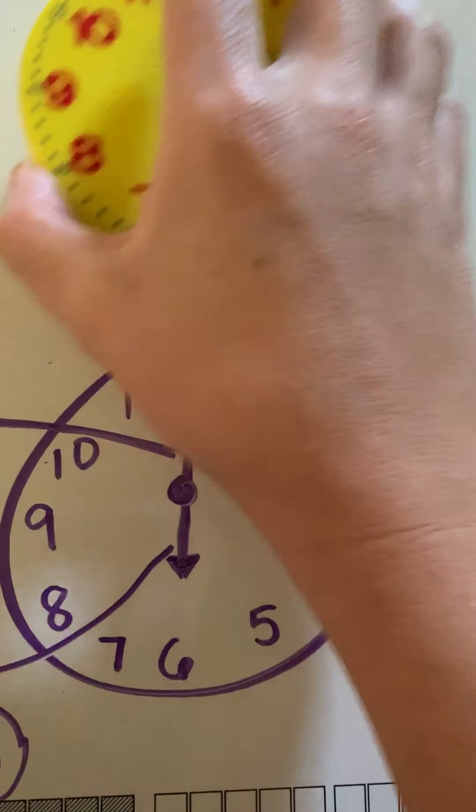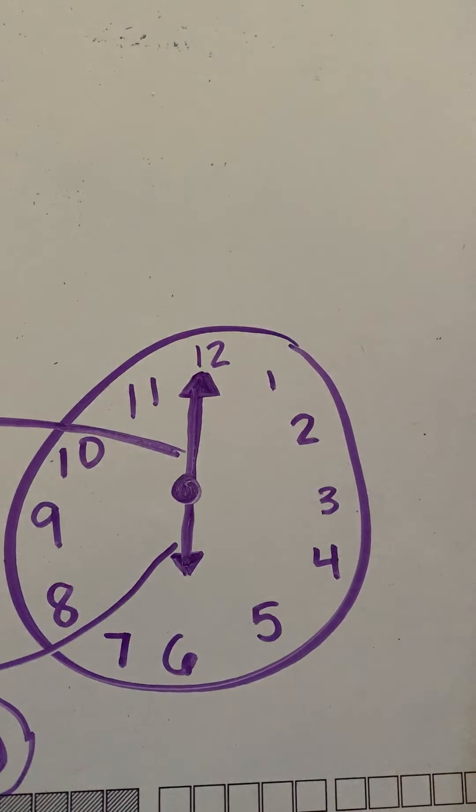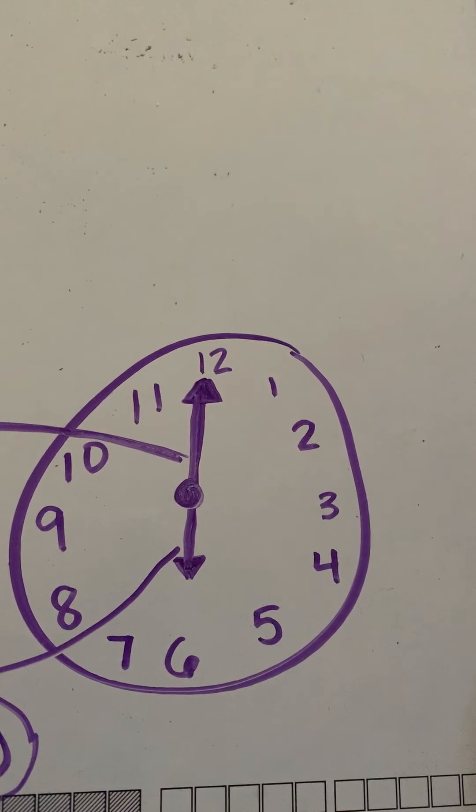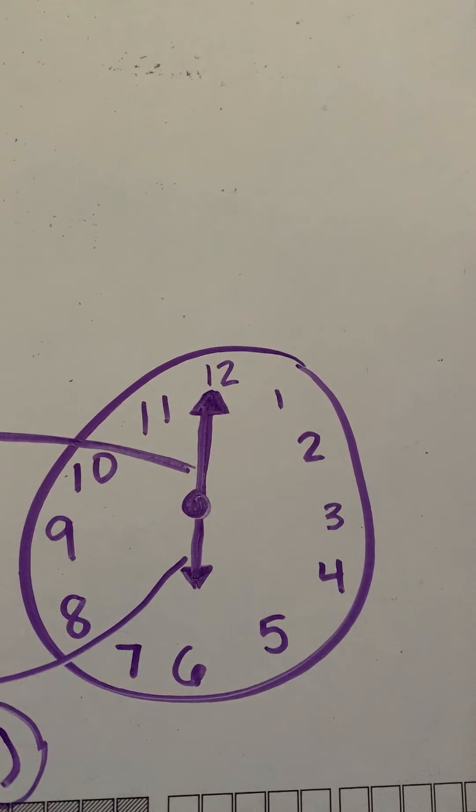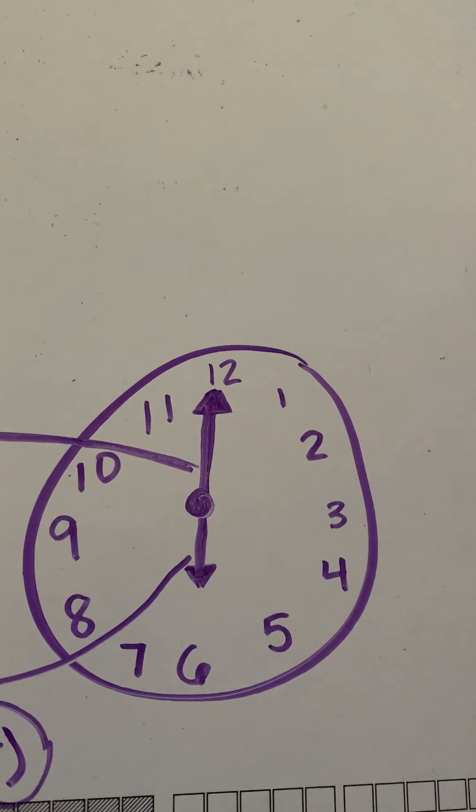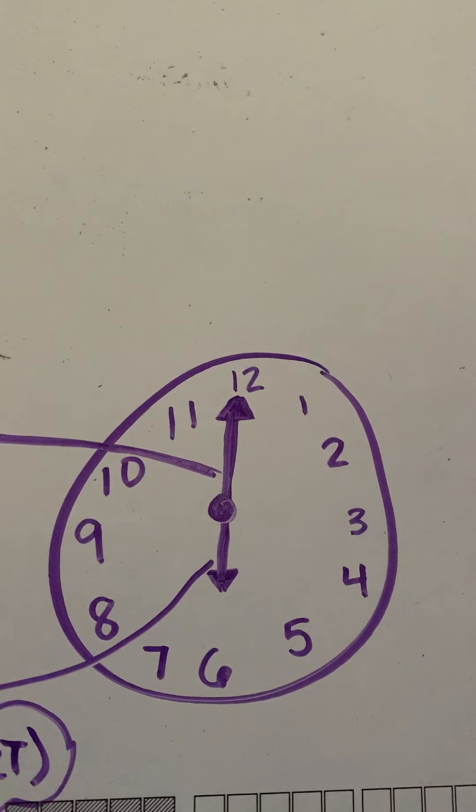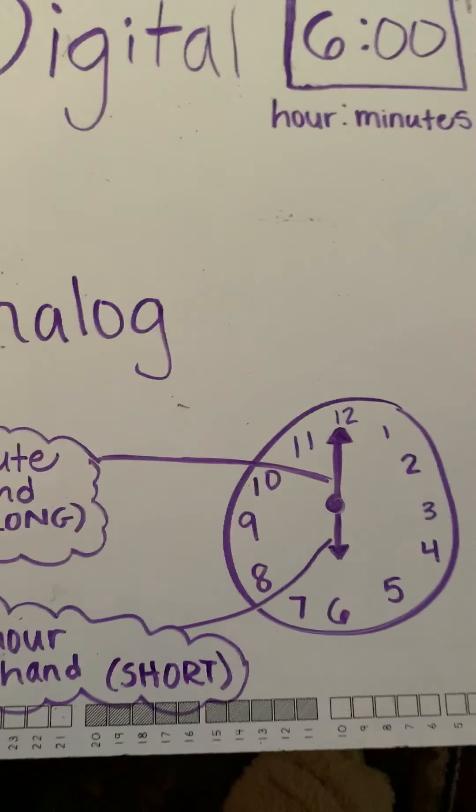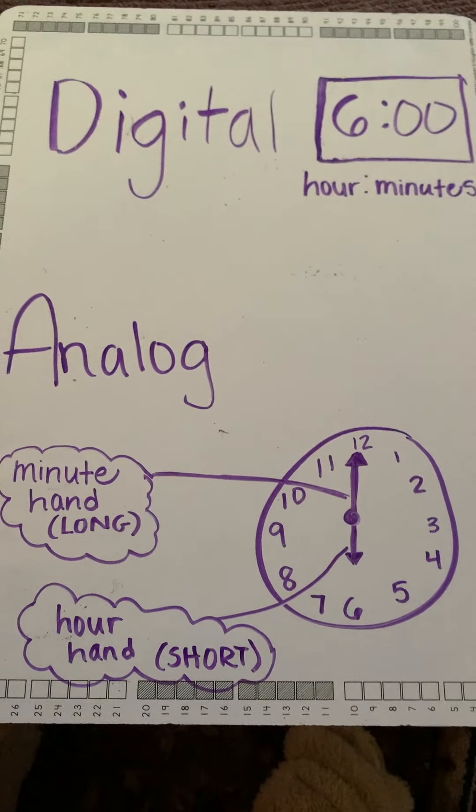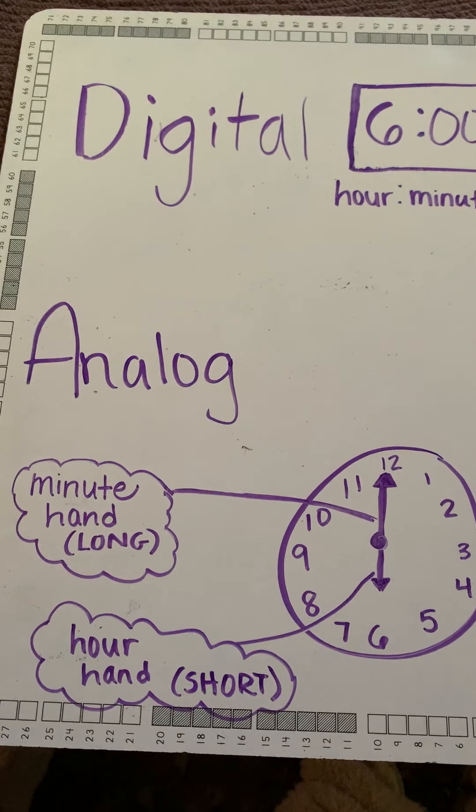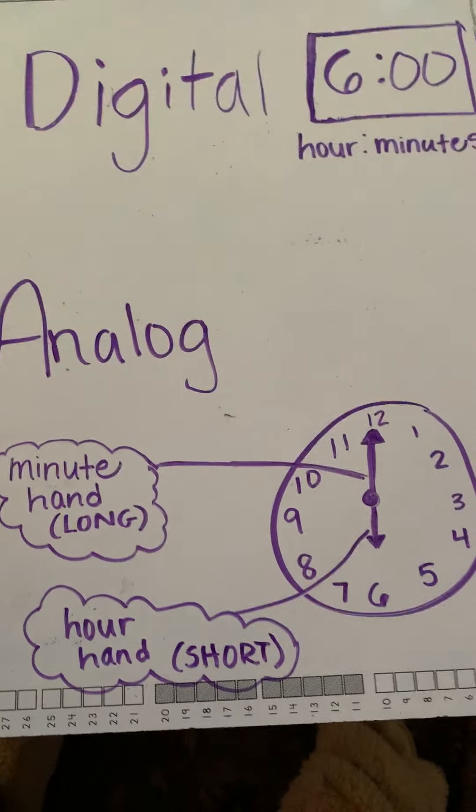Now, we're going to be practicing a little bit. I'm going to give you a few examples of what a time would look like on a digital clock and also on an analog clock, and we'll do that together right now.